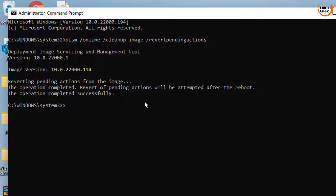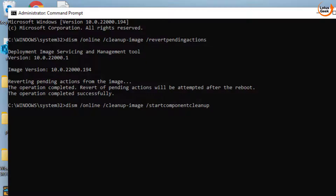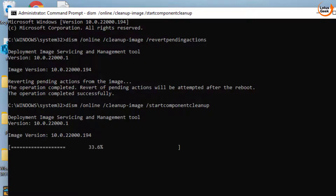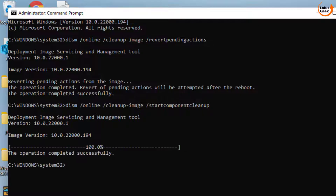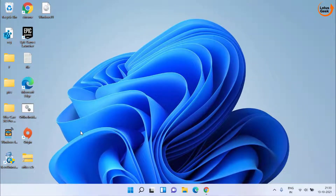Then type another command: DISM /online /cleanup-image /StartComponentCleanup. Now hit the Enter key. Once the operation is successfully completed, exit and don't forget to restart your system. Make sure you restart your system after entering both commands.